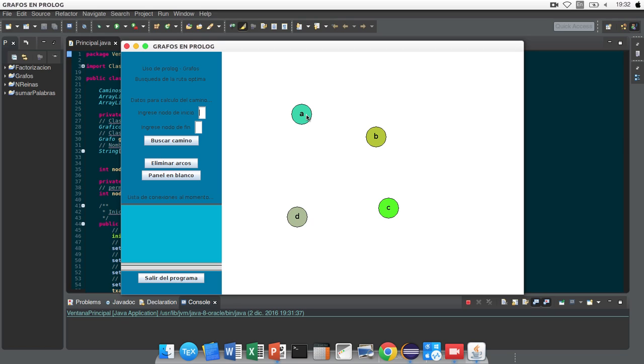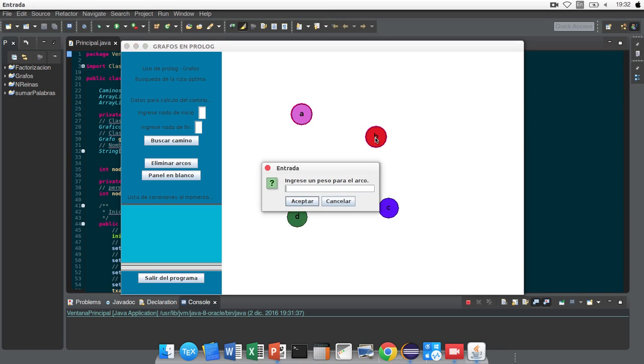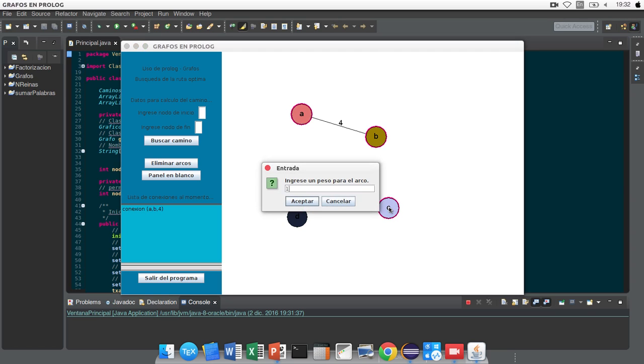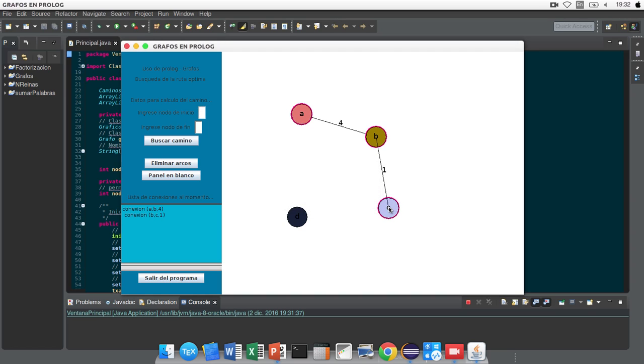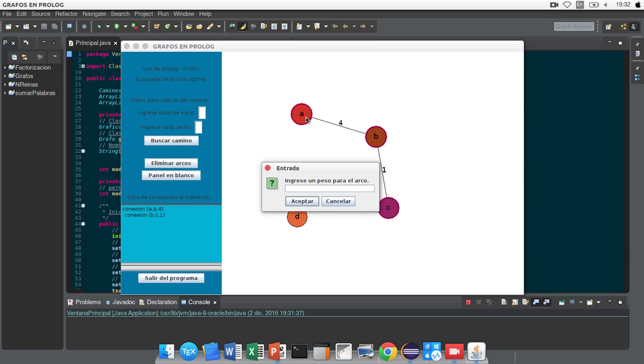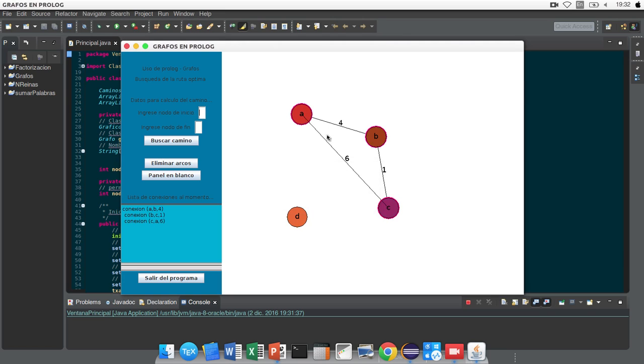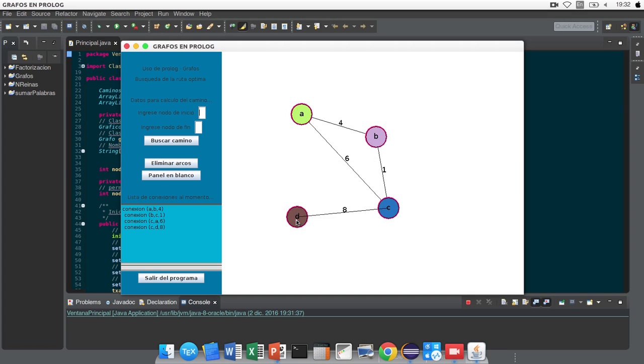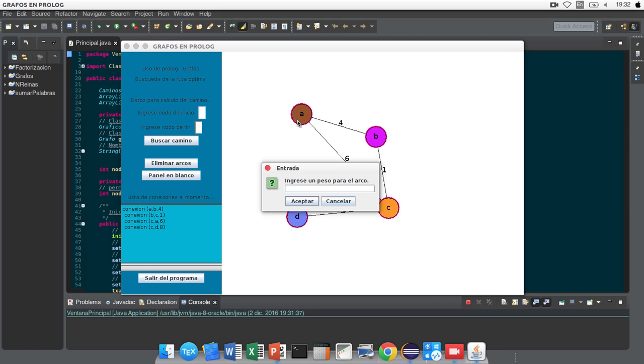And create a relation between these multiple points: A to B with distance 4, B to C with distance 1, C to A with distance 6, C to D with distance 8, and D to A with distance 1.